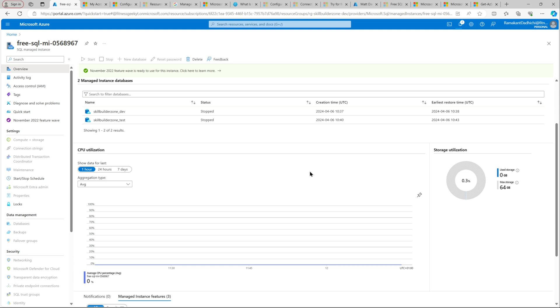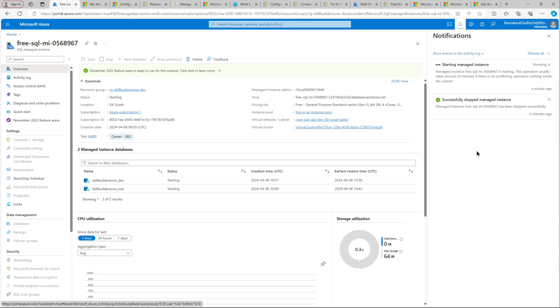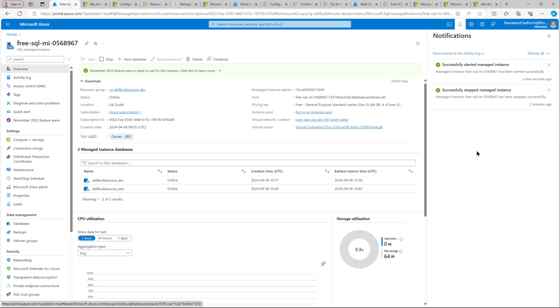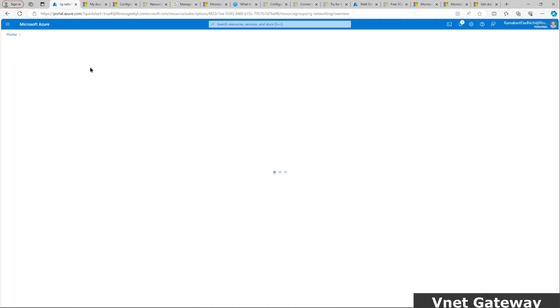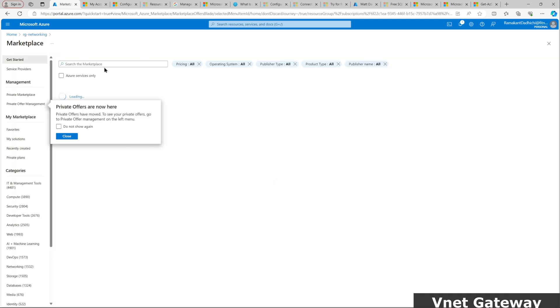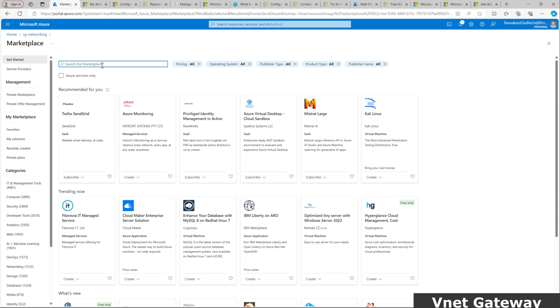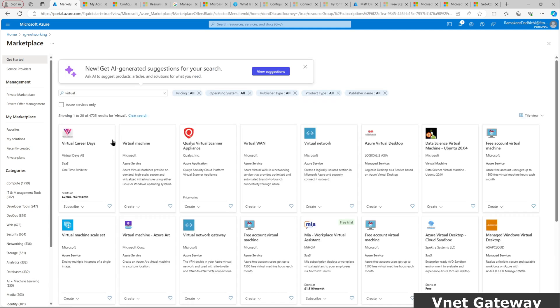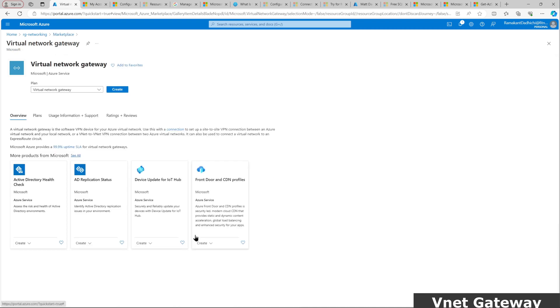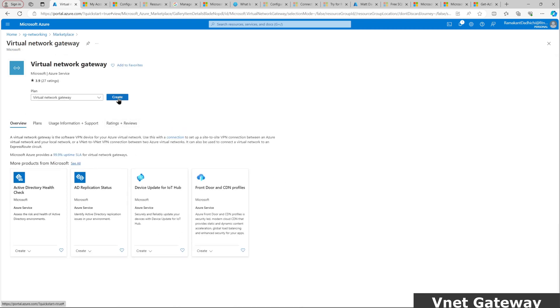Once our instance is up, we will be creating our virtual network gateway. The instance should be up in a few minutes. Yeah, that's successfully started. I have created this resource group called RG Networking. This is where I will be creating my networking resources. I'll search for virtual network gateway and let's create it.